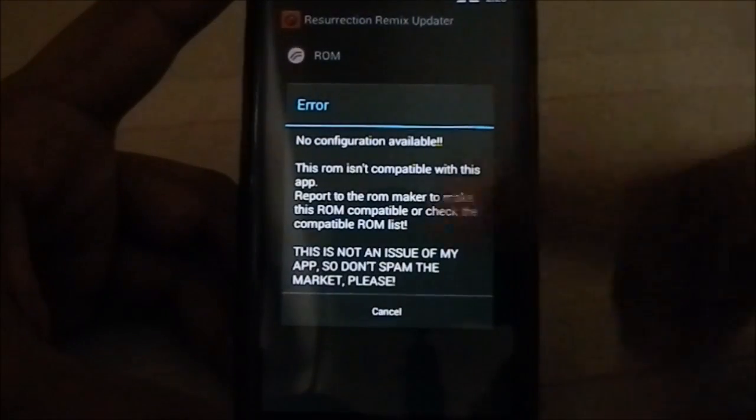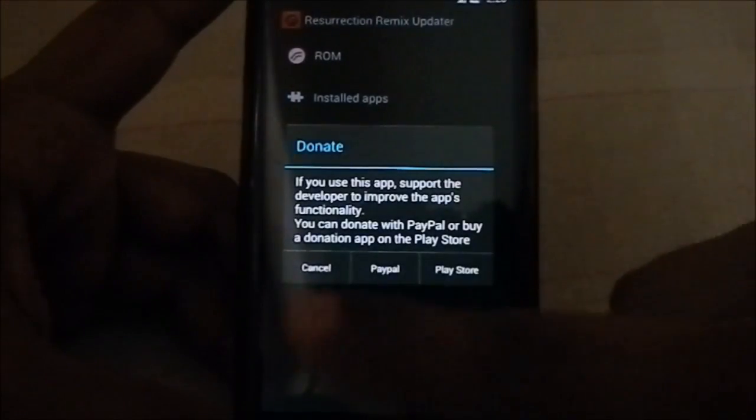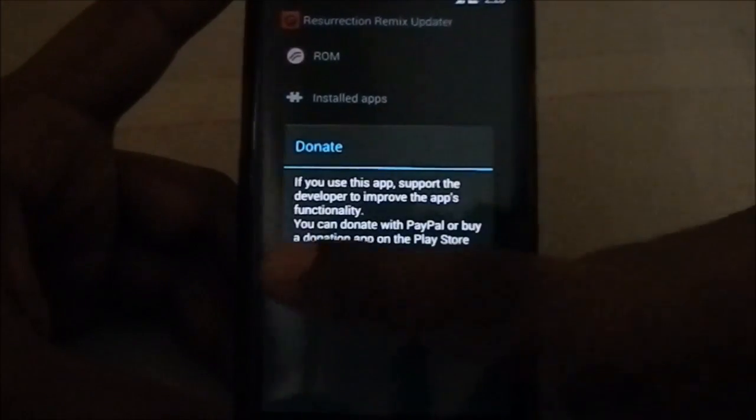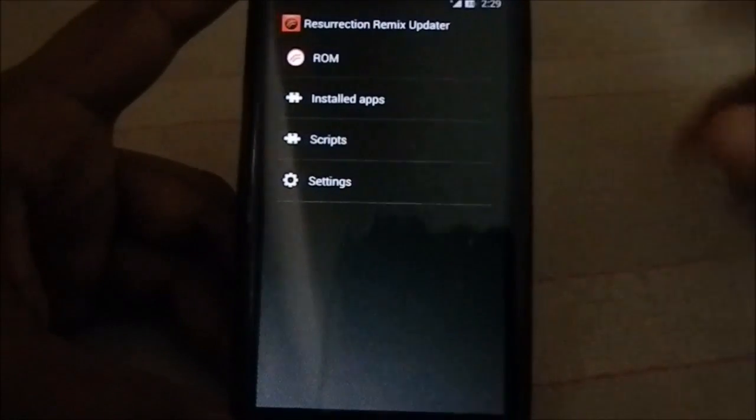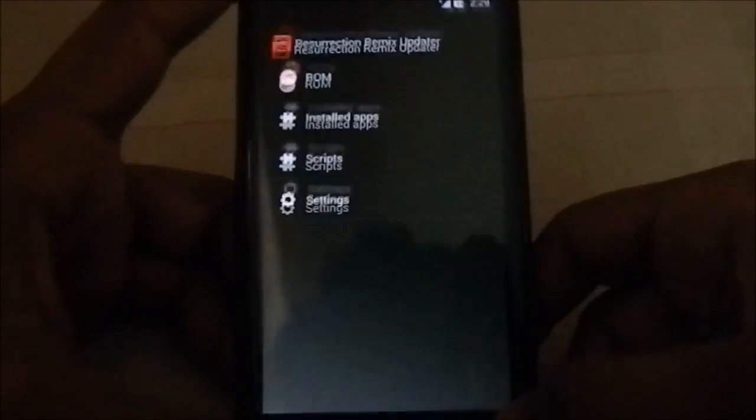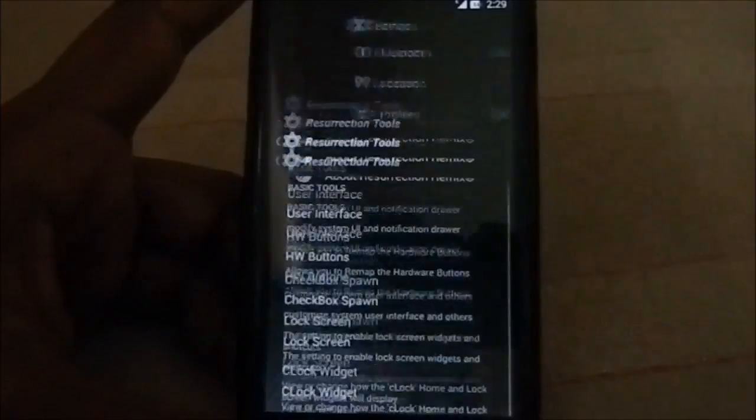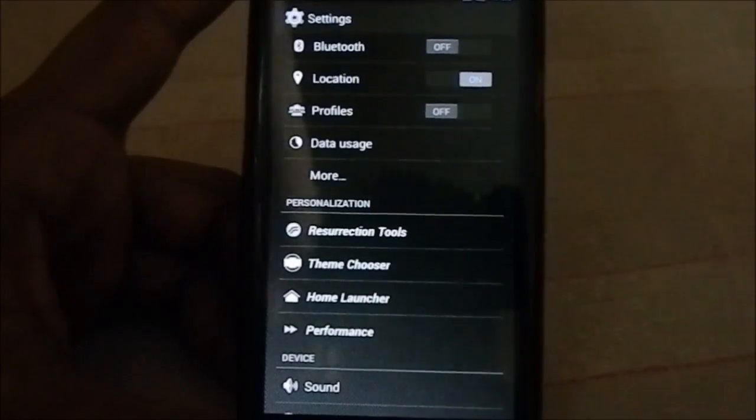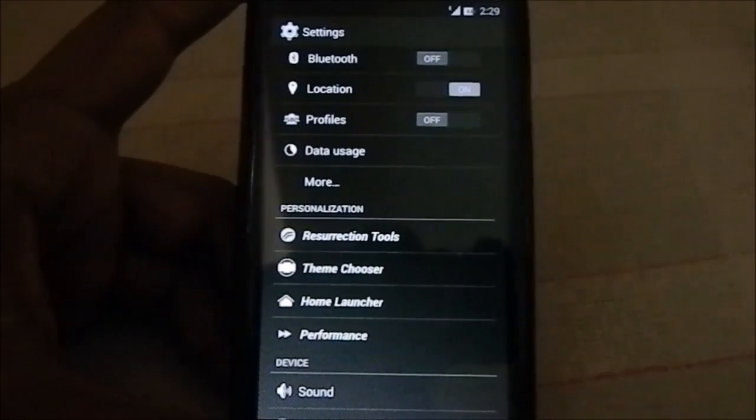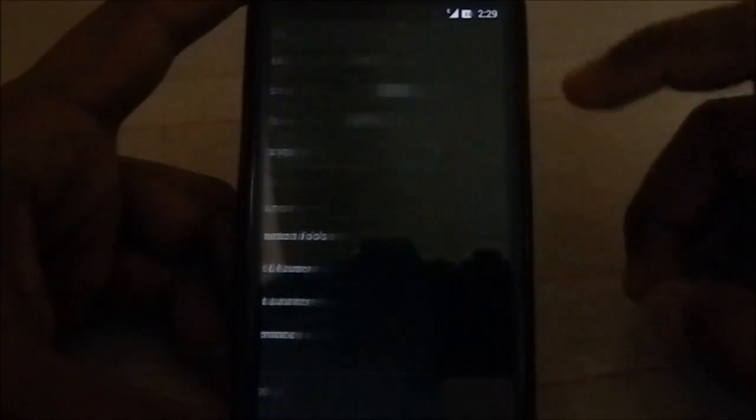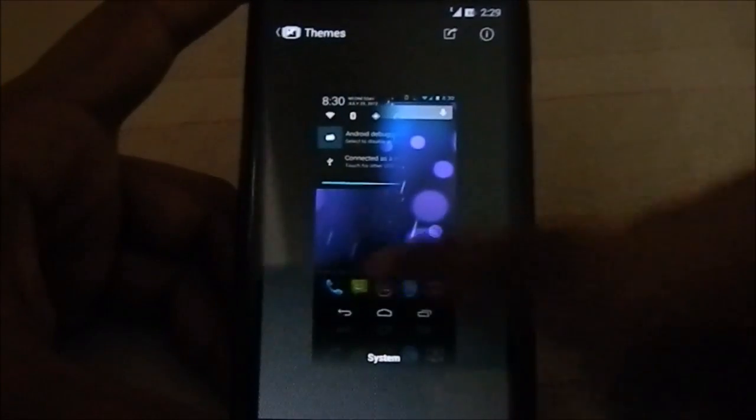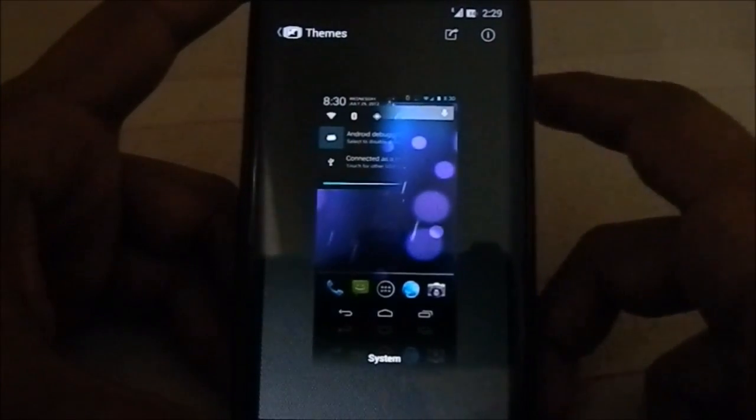You do have an update thing, so you can select update. You can update from the ROM OTA - over the air. You might have to download the full package, but you can do it with a single click.